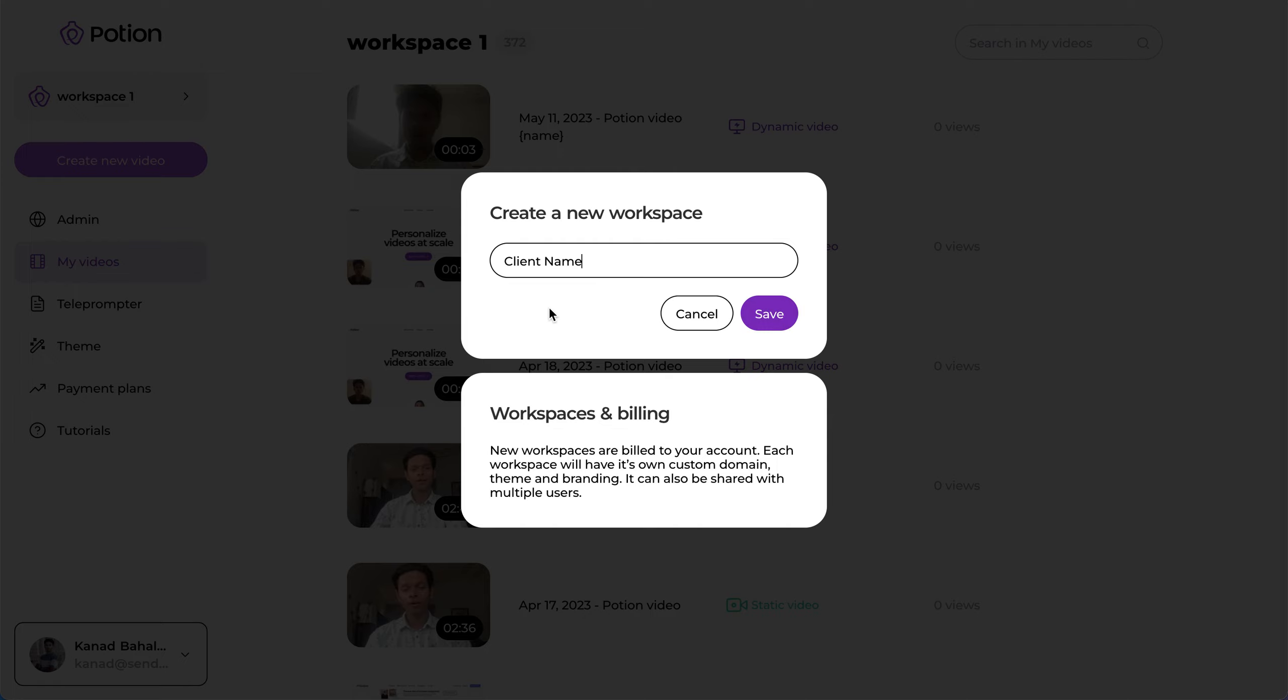Let me remind you that each workspace has its own custom domain, has its own branding and theme, and each workspace will be billed separately to your account.